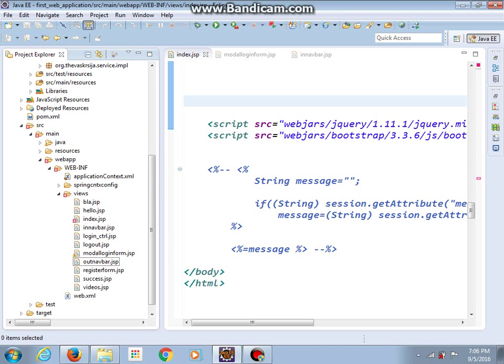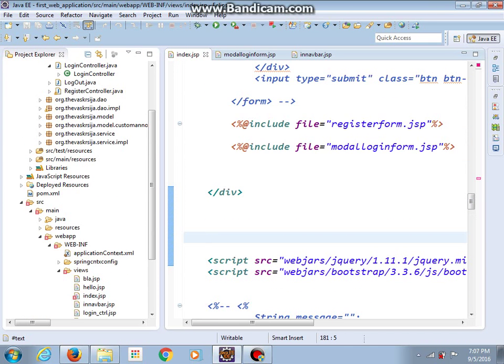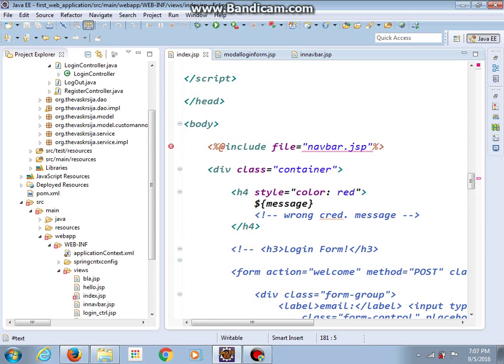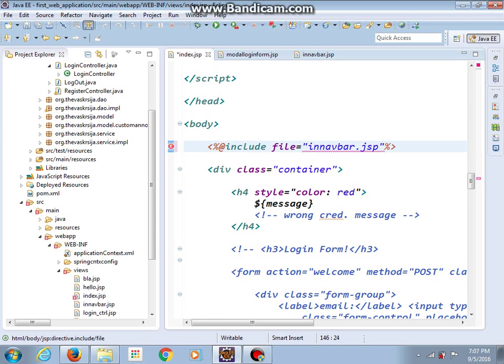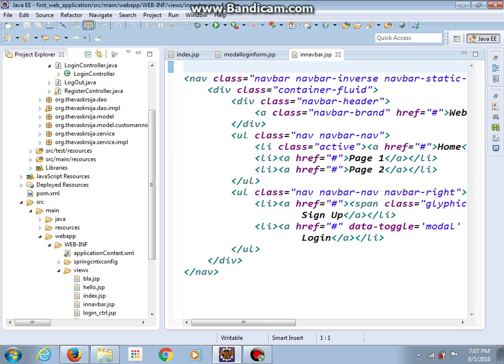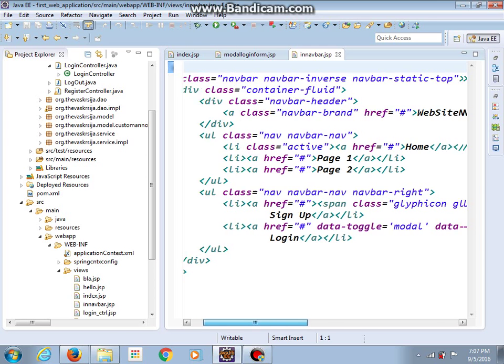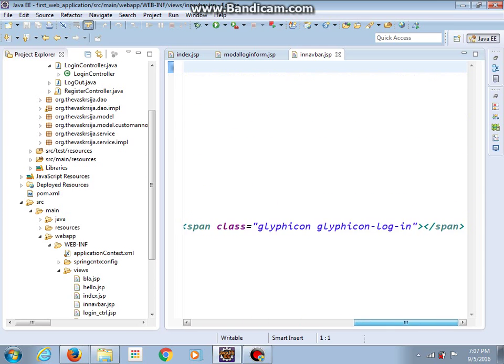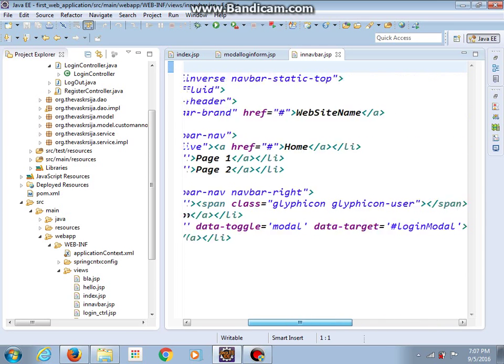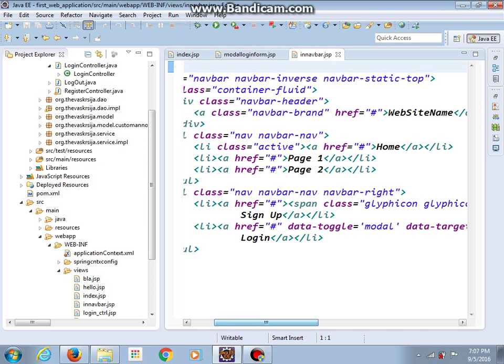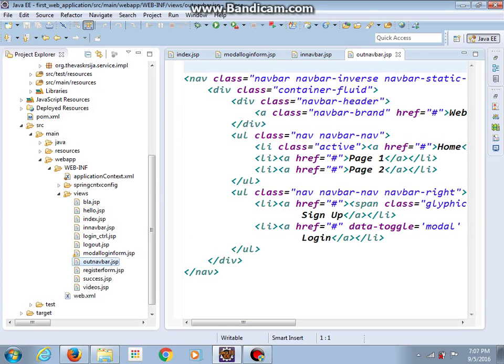Okay, and the old one I will call innav. So in index we should include innav.